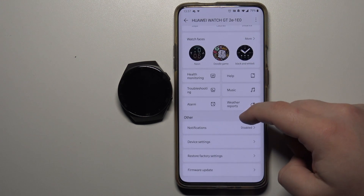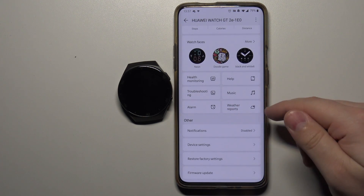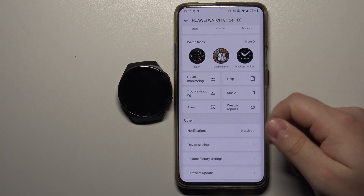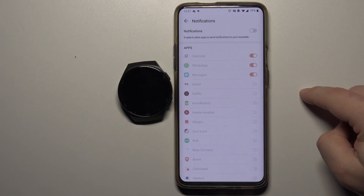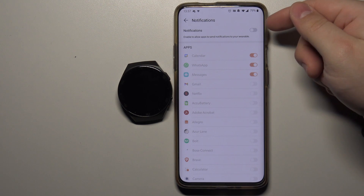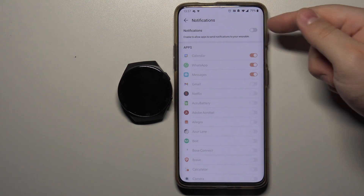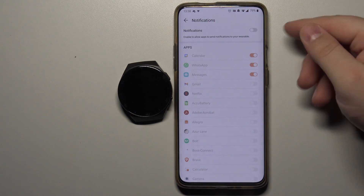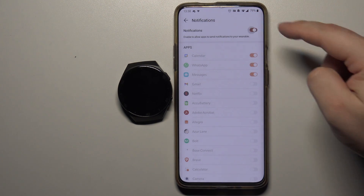Now scroll down and right here we have a Notifications option. Tap on it and here we have a switch next to the notifications — tap on it.